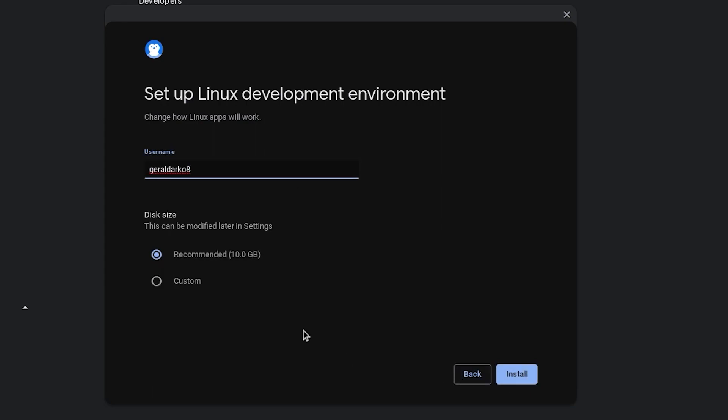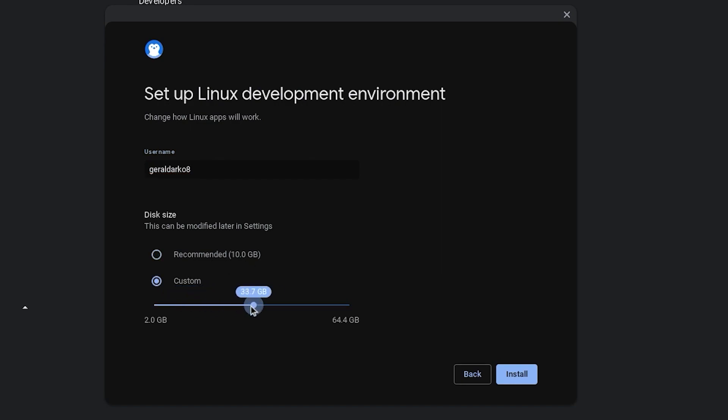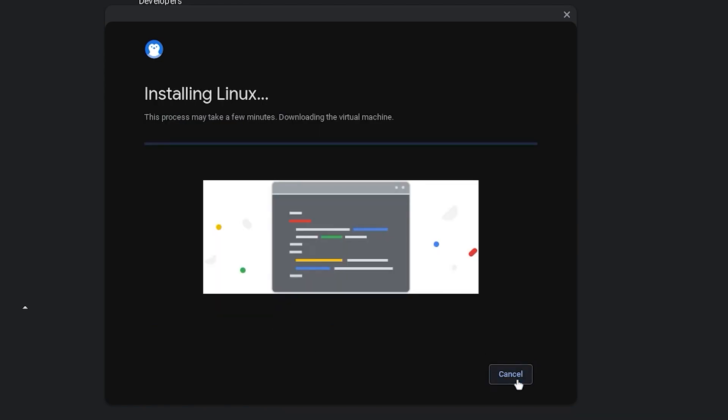Now feel free to change your Linux development environment name to whatever you please and go ahead and customize the size of Linux development environment. I'll leave mine at 20 because I use Linux a lot and then I'll hit install. Now all you have to do is wait for the Linux terminal to finish installing.